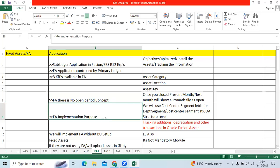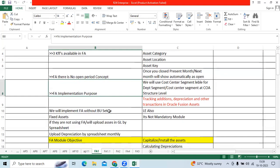At FA implementation time as a Functional Consultant, we should remember we need to assign Cost Center Segment Label for Department Segment at Chart of Account Level or Cost Center Segment at Chart of Account Level for tracking purpose, physical verification purpose.